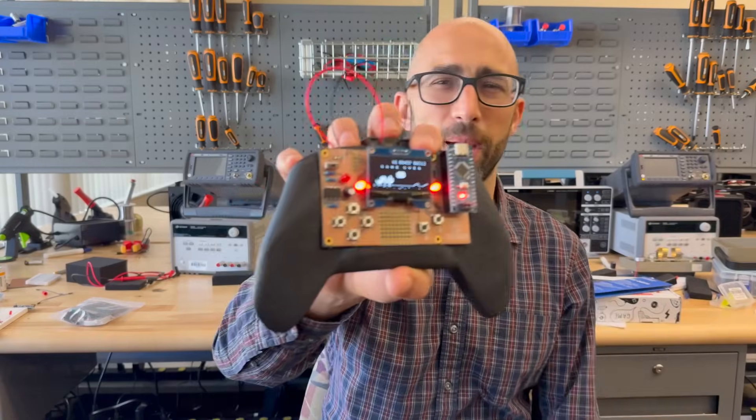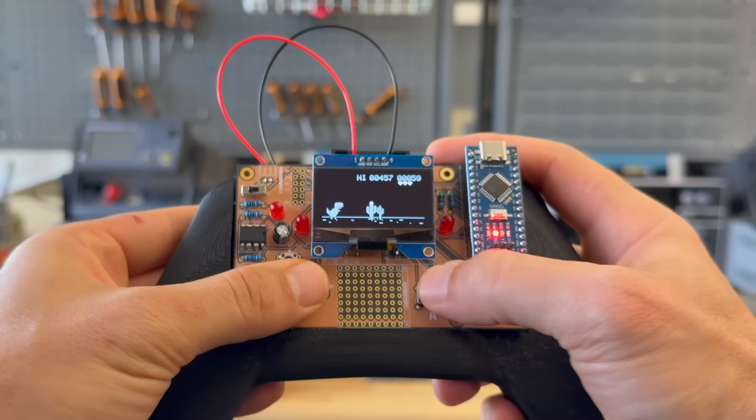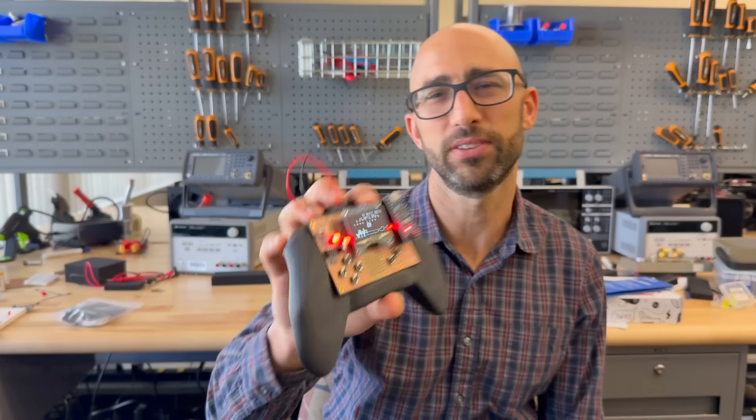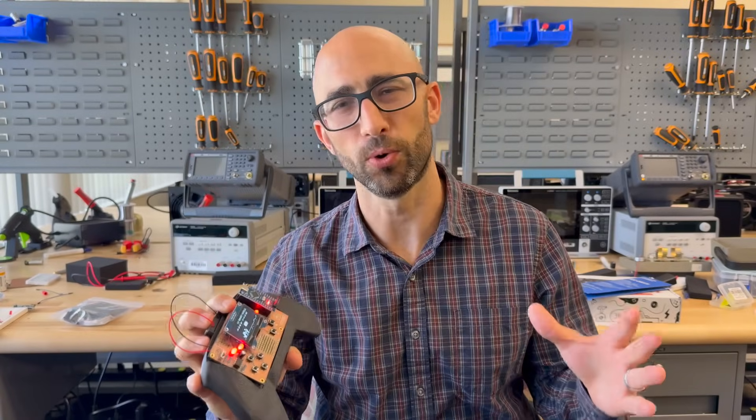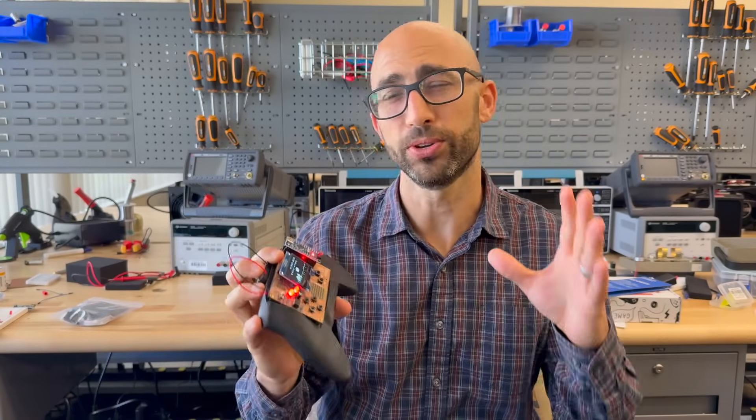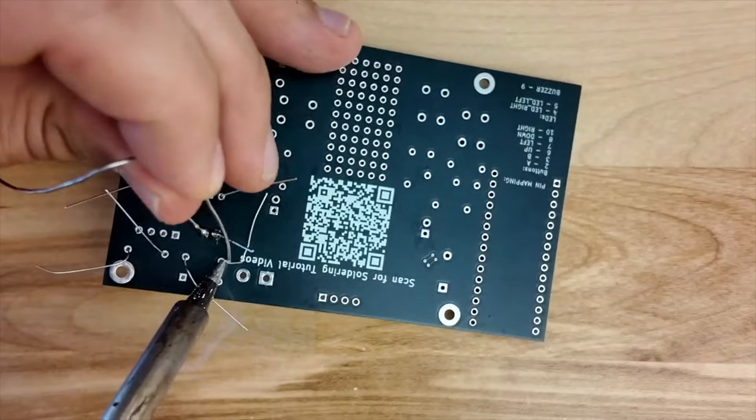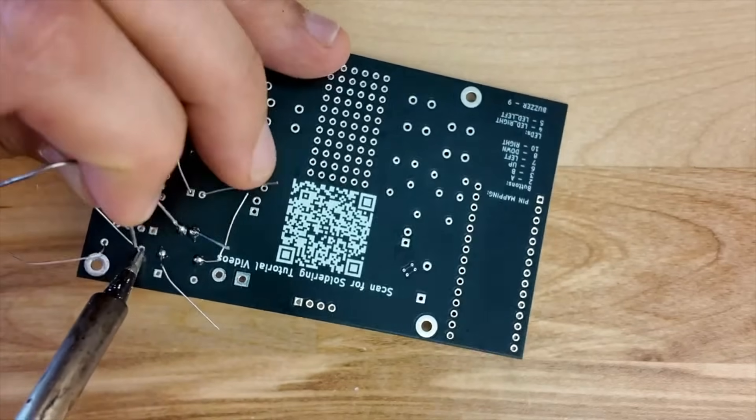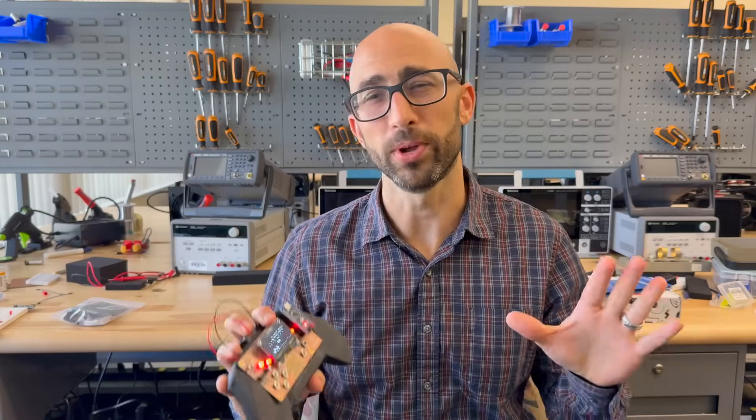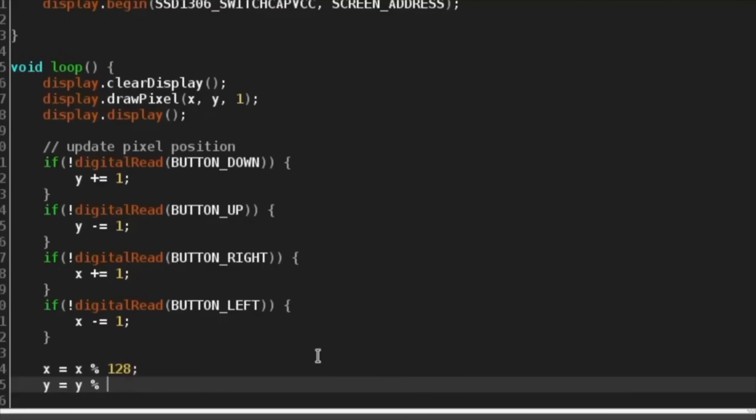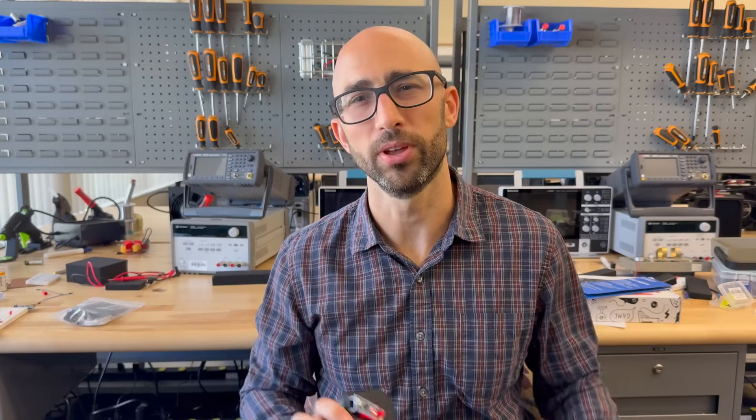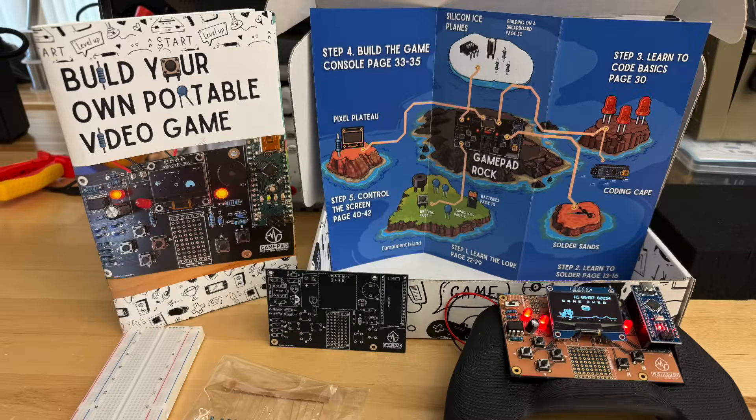Start learning electronics with the GamePad Quest, a DIY electronics adventure for makers, where you get to not only build your own portable video game console, but we also teach you how to code and program your own video game.